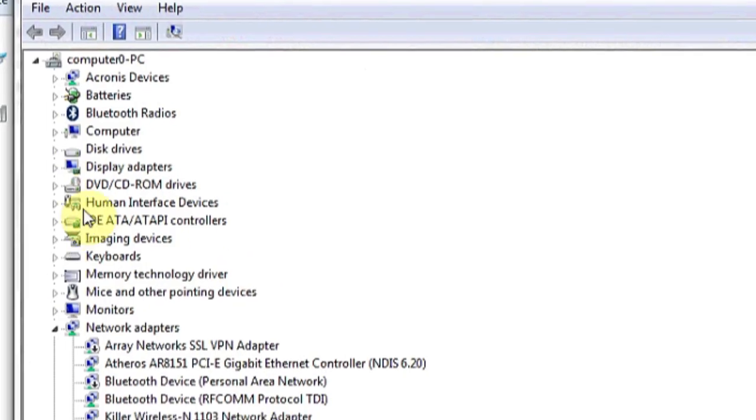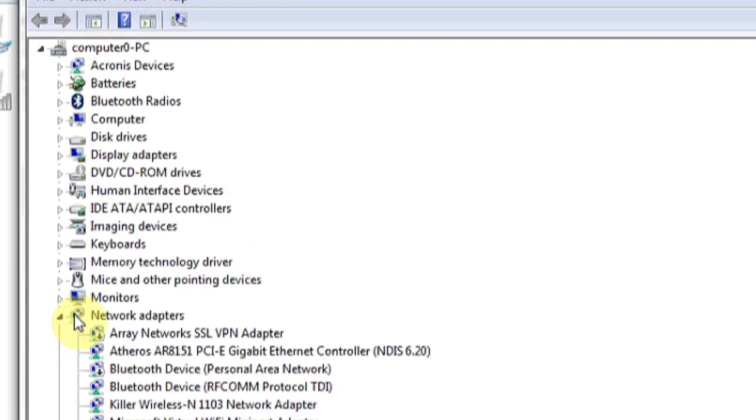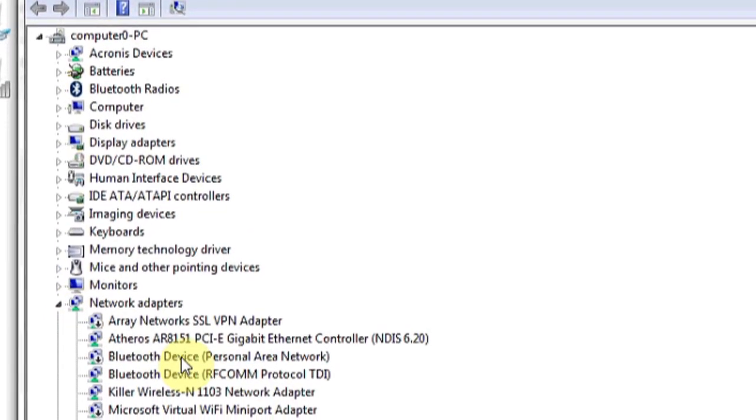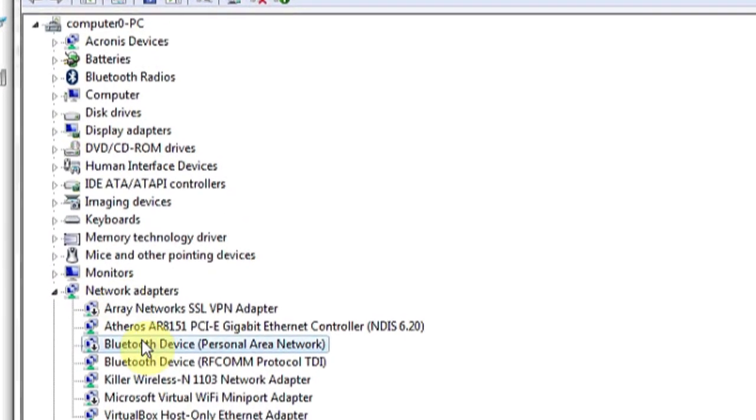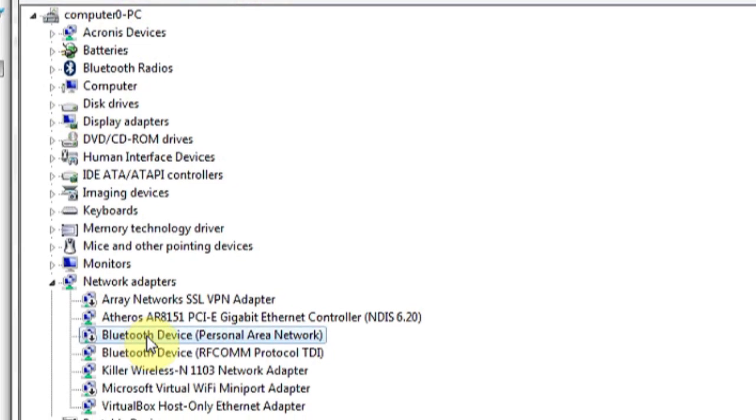Open the device manager under control panel and then look for Bluetooth device under network adapters. This is a surefire way to tell whether you have the hardware capabilities for Bluetooth.